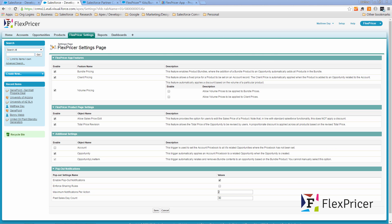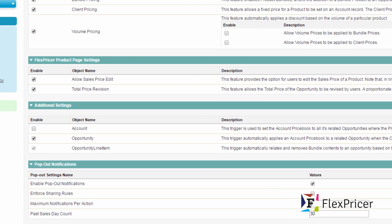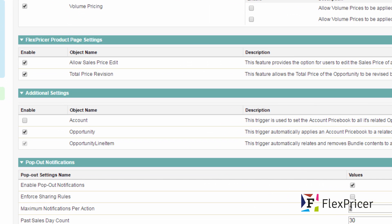Let's now look at how we can set up account price books. On the FlexPrice settings page in the third section, additional settings,